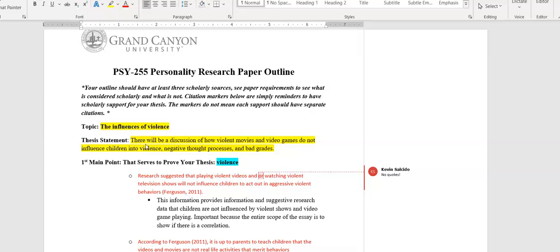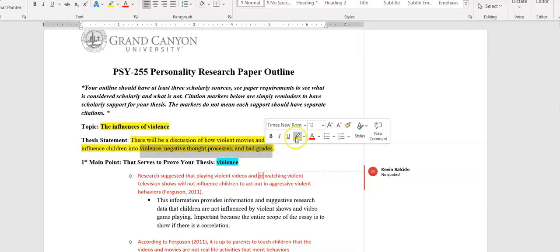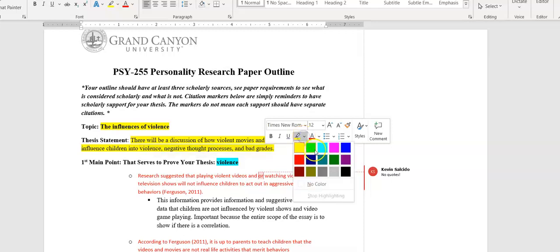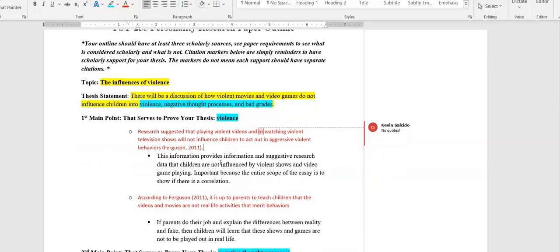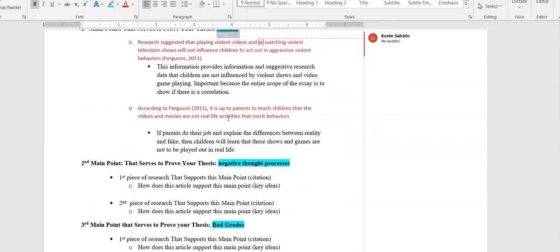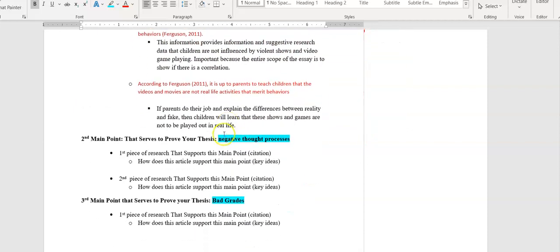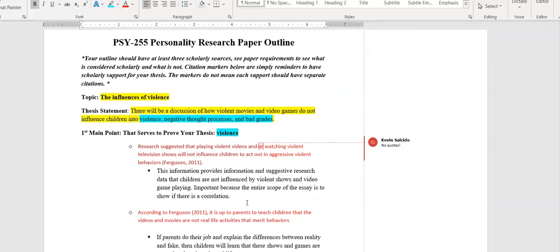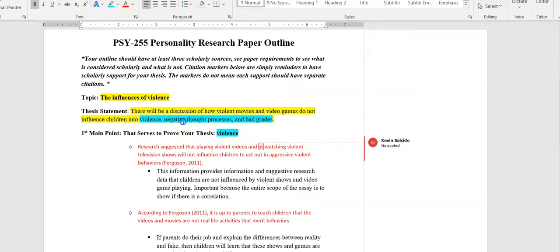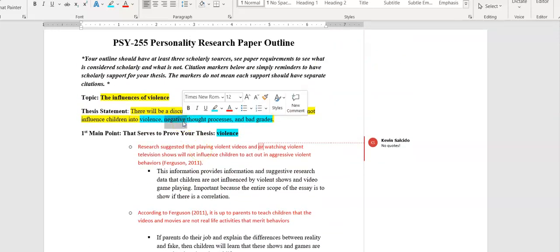Your thesis would follow this pattern. Notice how I have the last three points here, my three subtopics as the last part of the thesis statement. My point one is violence, point two is negative thought process, and my third point is bad grades. So it follows that trend.